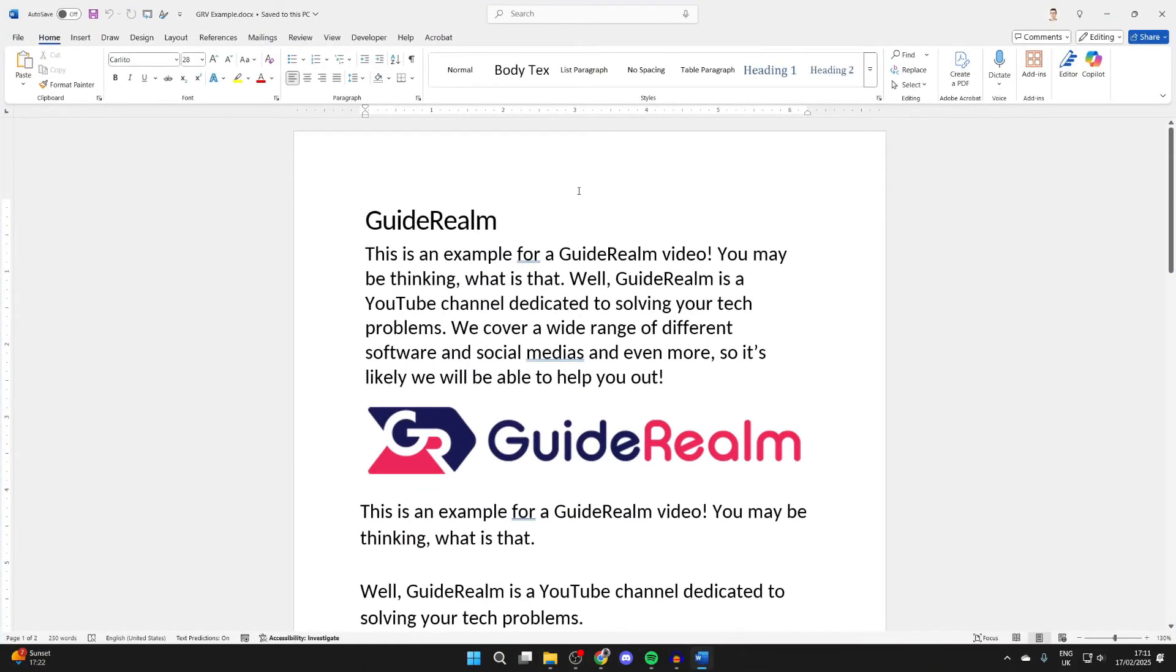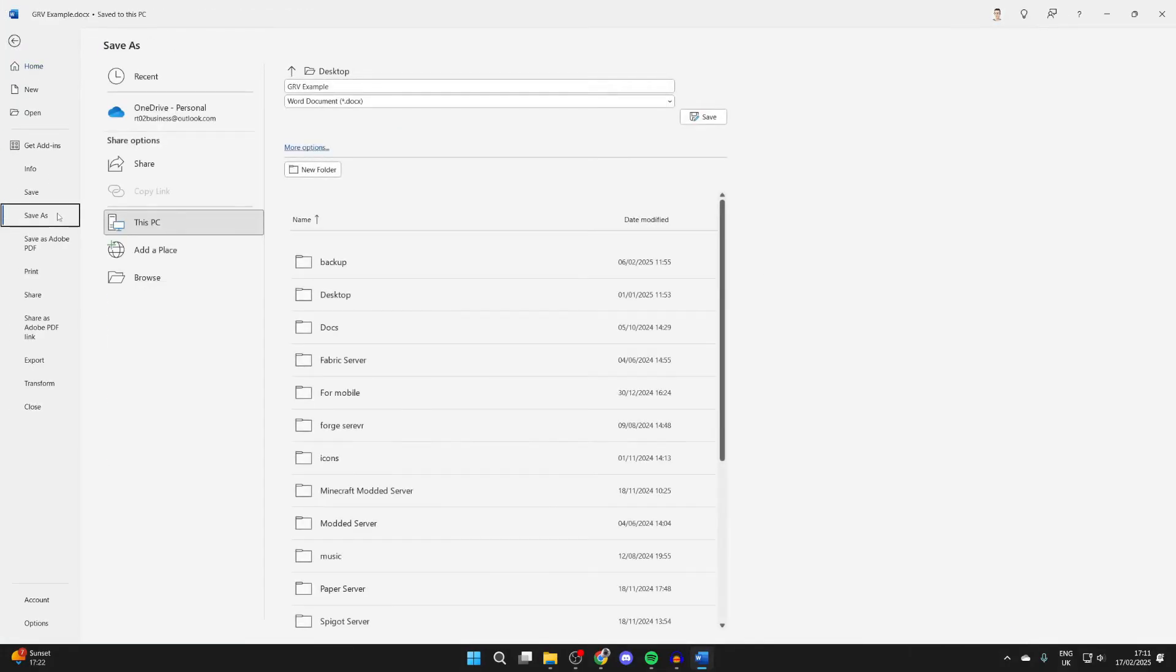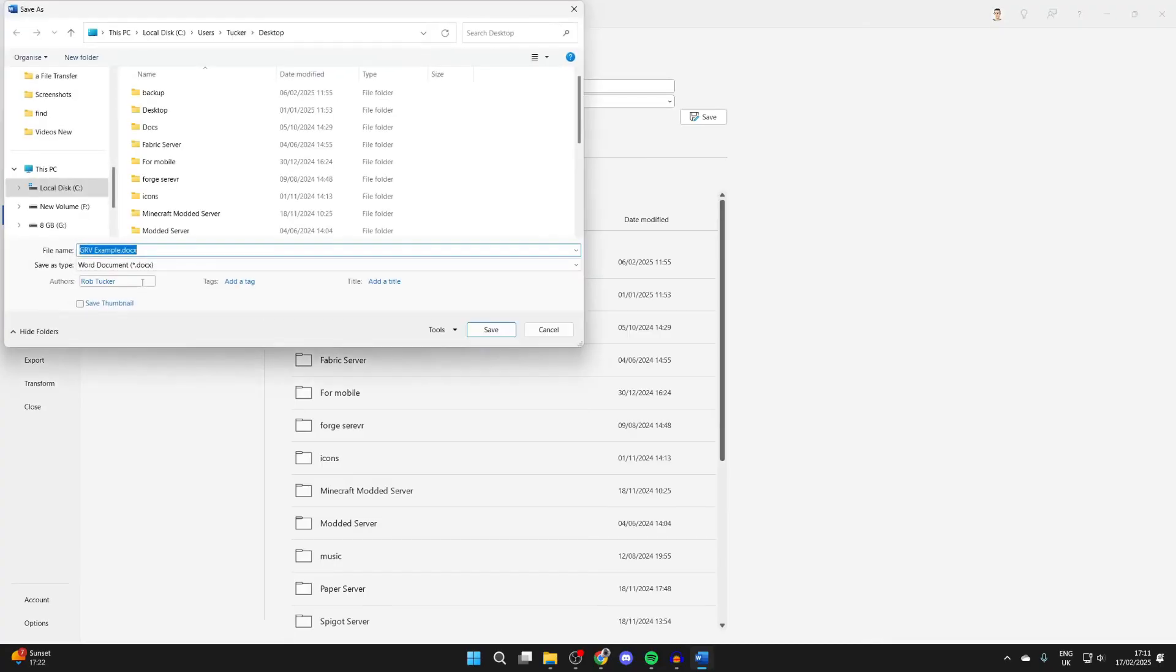You can click on File and click on Save As. You can do this in other programs; it'll just look slightly different. You can then click Browse, and your File Explorer will open.